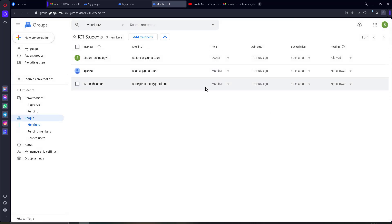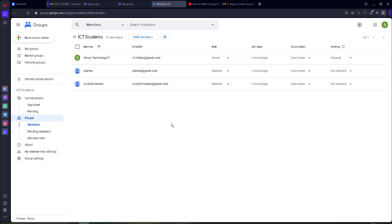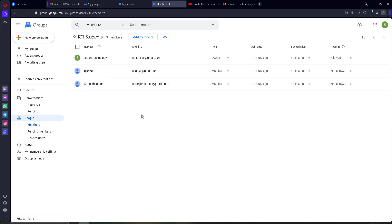These are the members' names. Now you can use this group — this is your receiver's email address. You can add your receiver list here, then you can use this group to send email with an unsubscribe link. Click on 'New Conversation.'